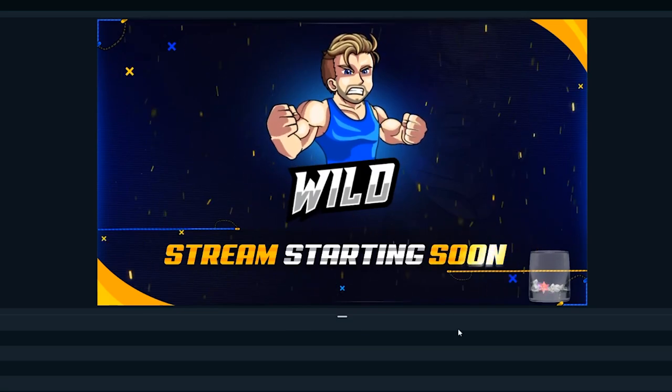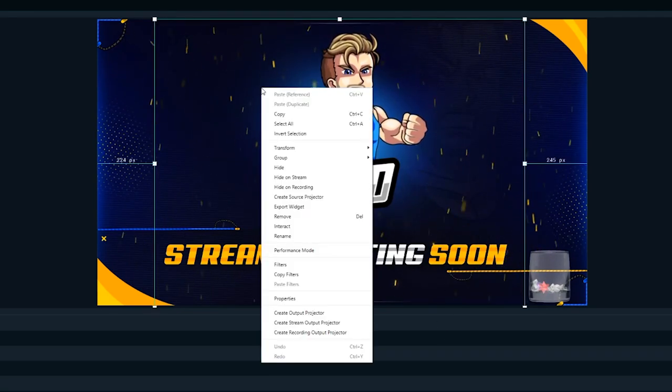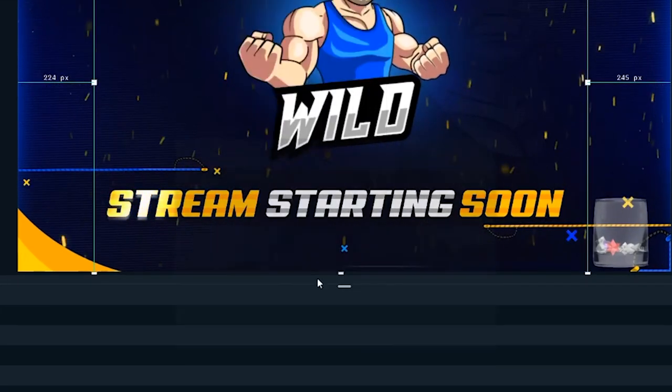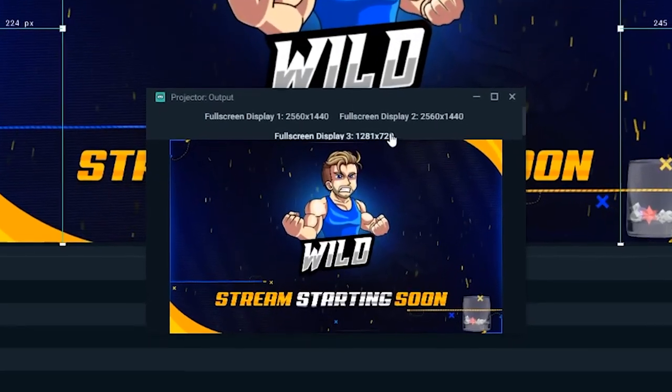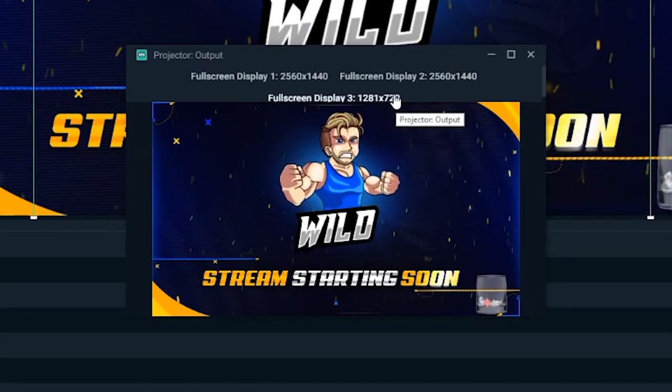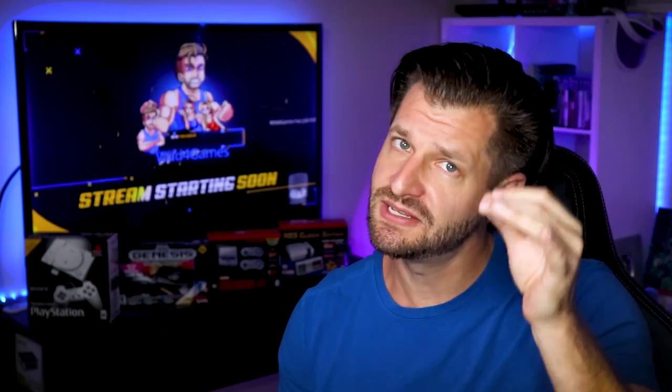If you're a Streamlabs OBS user and you want to display something in the background, it's just as easy. Open up Streamlabs OBS, right-click on your main video display, and scroll down to 'create output projector.' It's going to give you all the sources you can project out to — just pick the one that's going to be in the background. Now when you get any type of triggered alert, it will display in the background. Really awesome. Just know that when you change any of your scenes, the background will change with you.